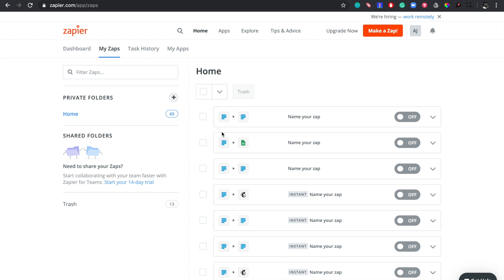Hi everyone, my name is Abdurrahman and in this tutorial I'm going to show you how to connect Paystack to Slack using Zapier. Say you wanted to see all transactions as a comment so your team can celebrate its wins. Using Zapier you could send details of all successful Paystack transactions to a dedicated Slack channel — and that's exactly what I'm going to show you how to do.